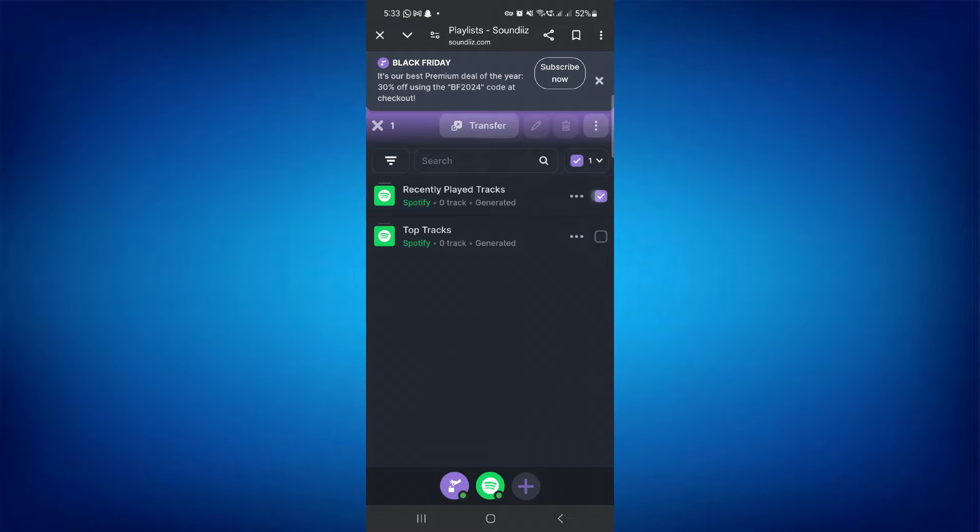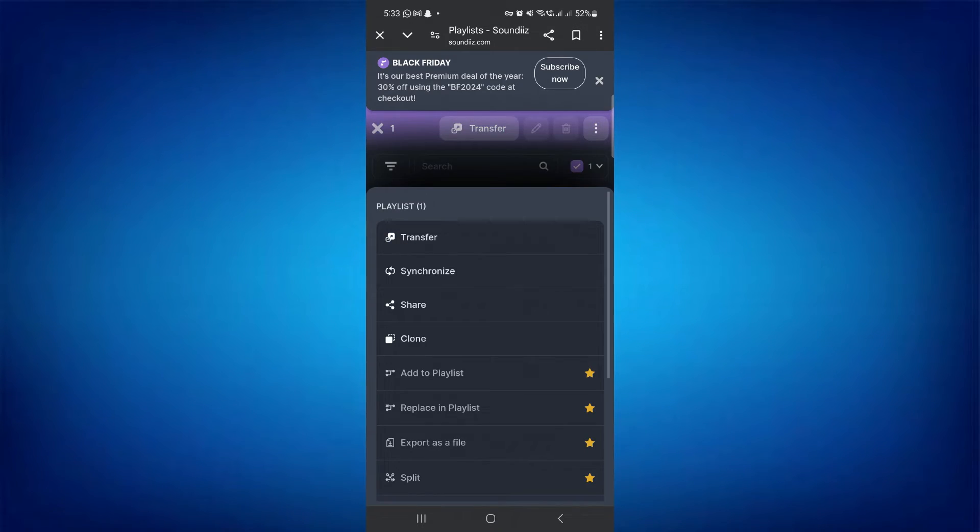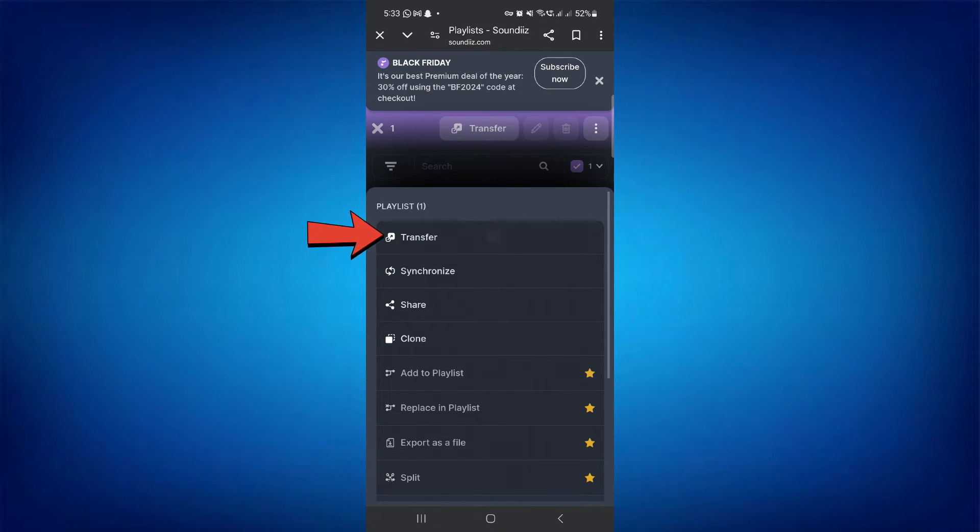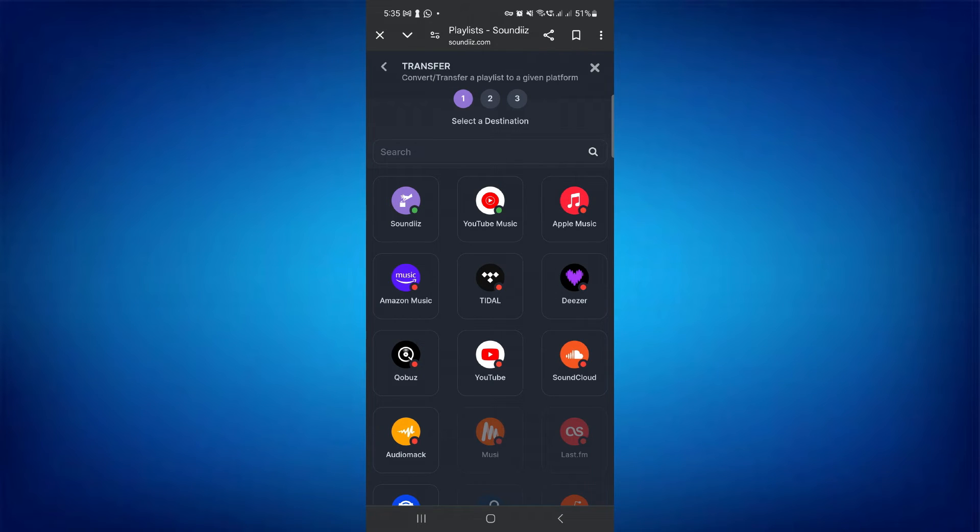Select your Spotify playlist and tap the three dots icon in the top right corner. Then select the Transfer option in the pop-up menu. After that, confirm your track list and select a destination for your data transfer.